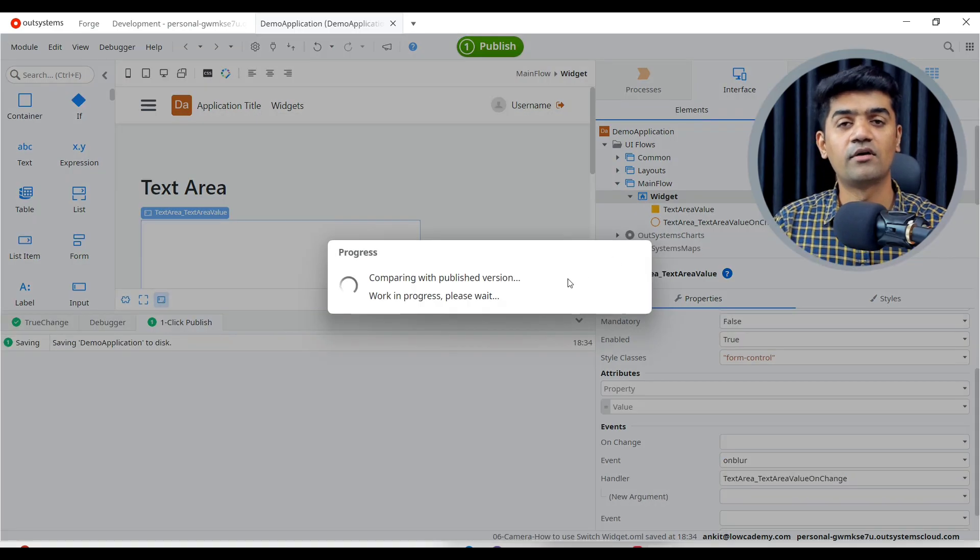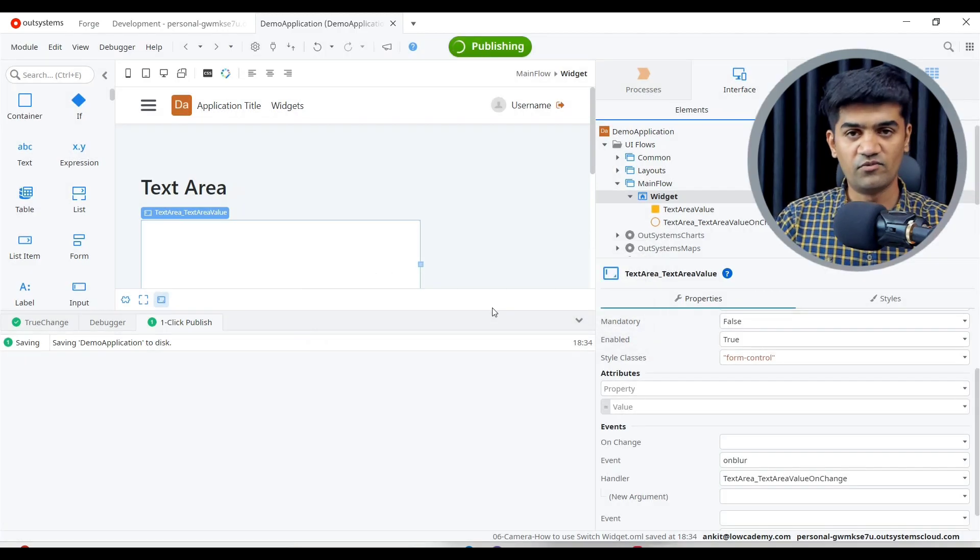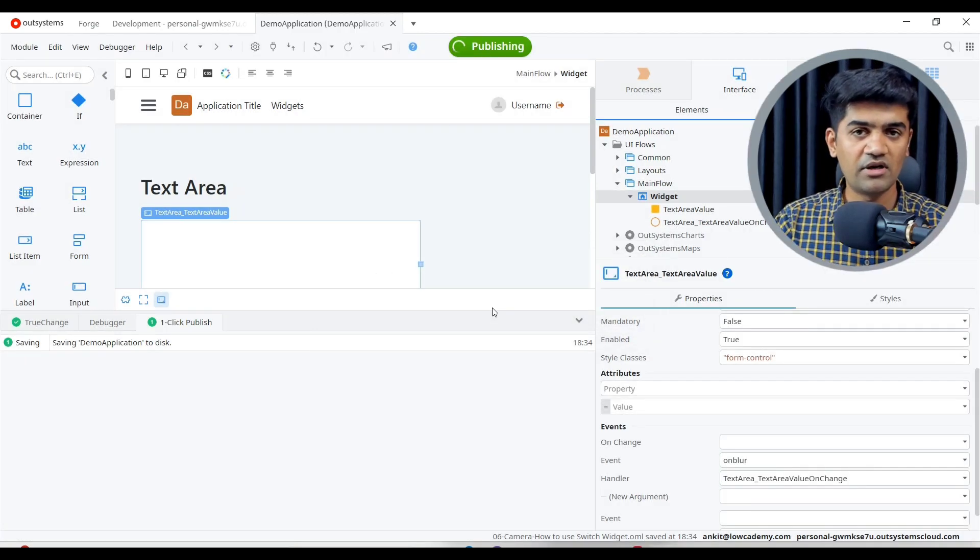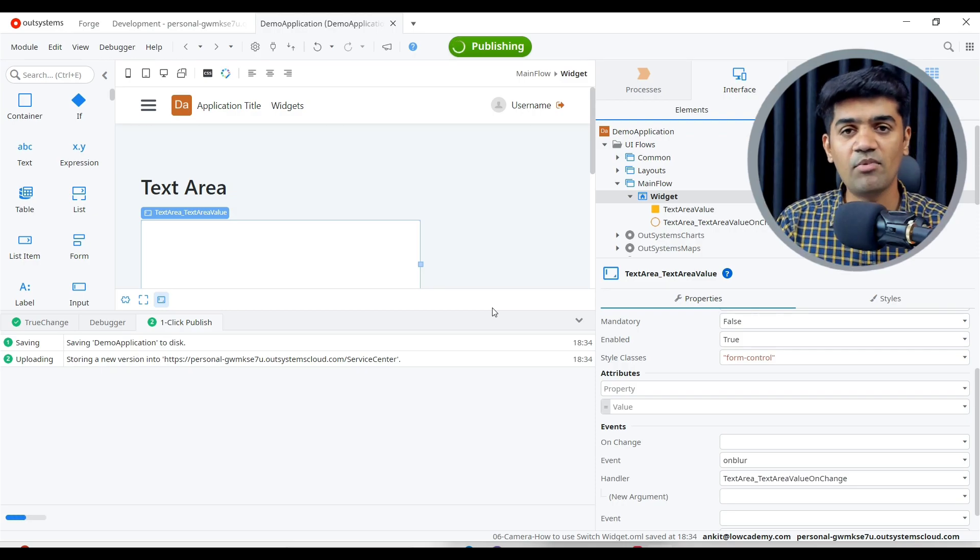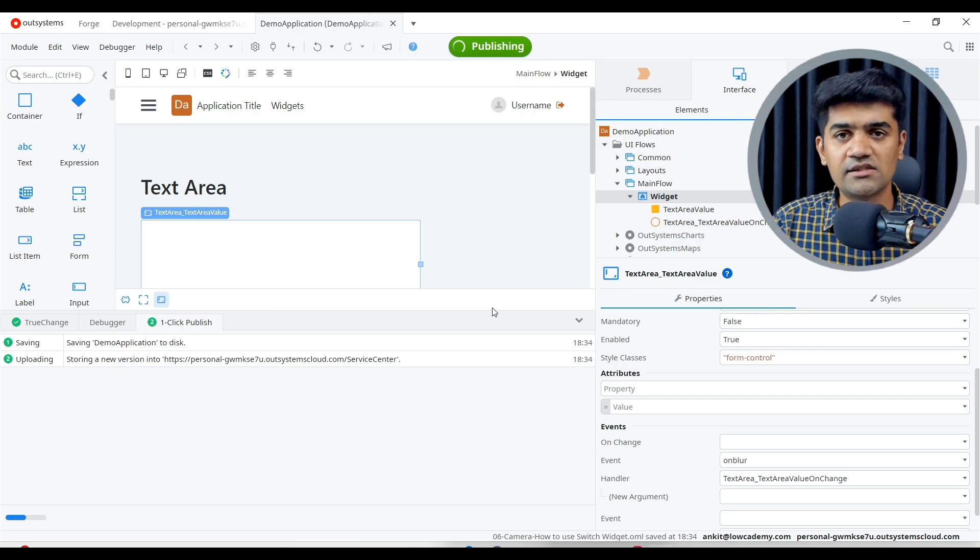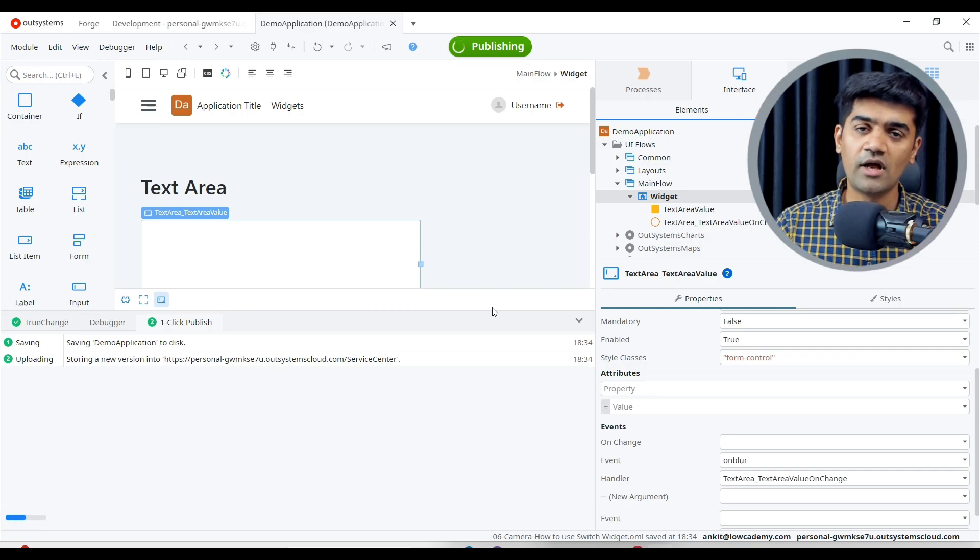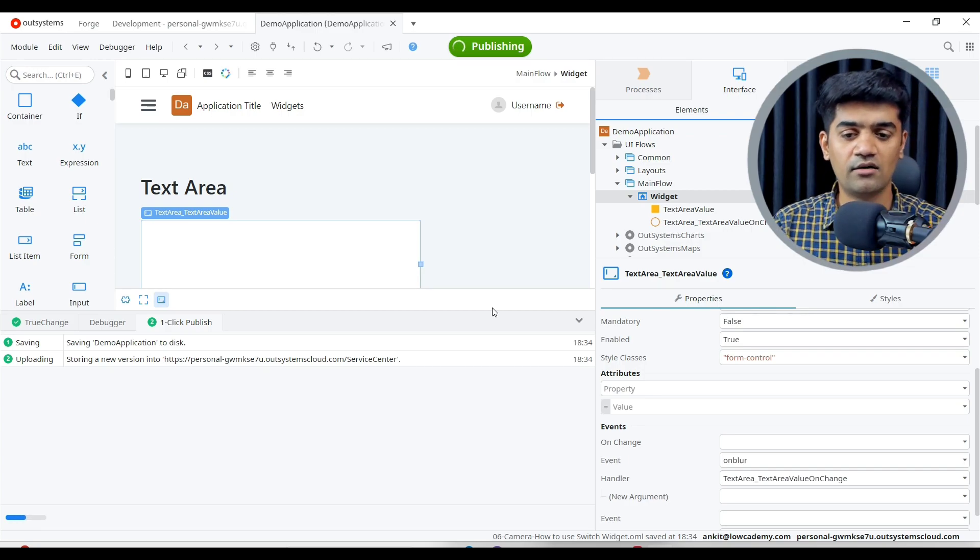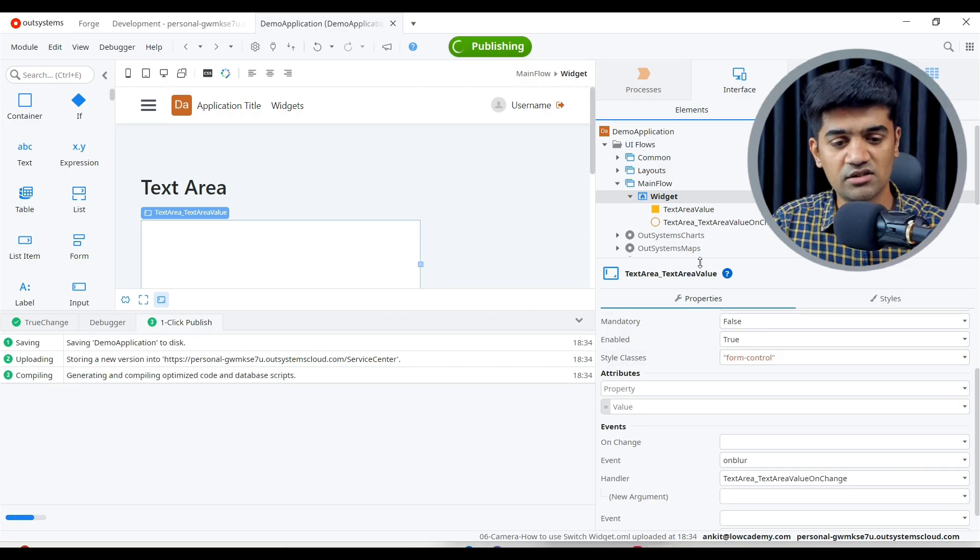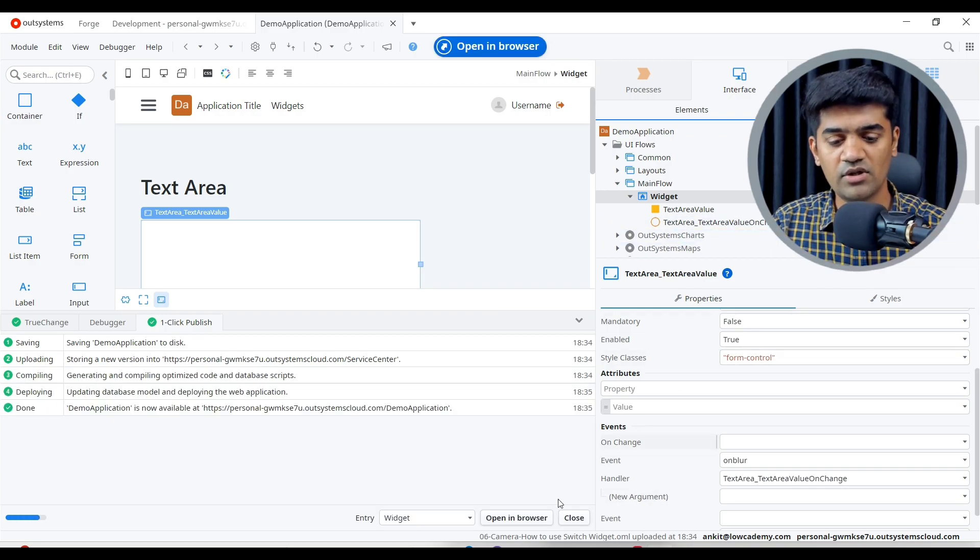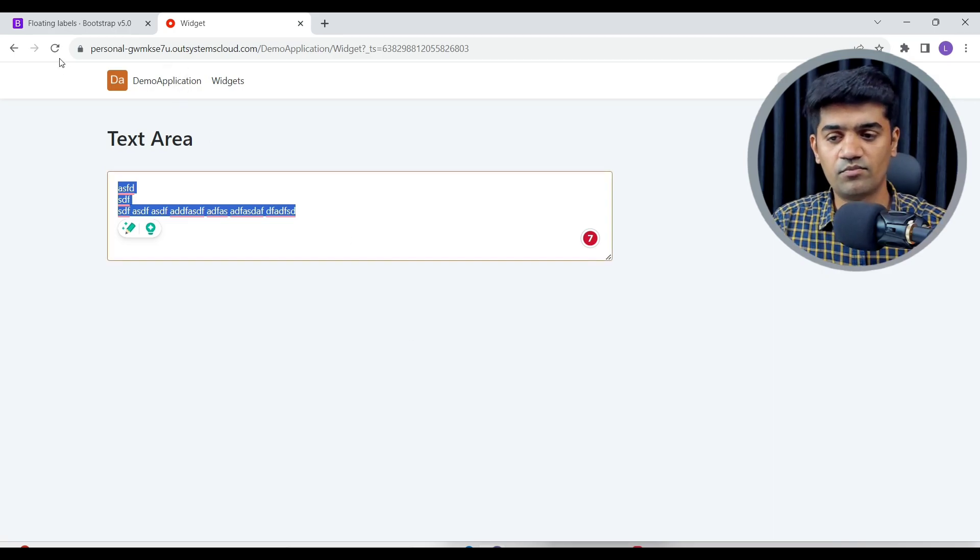So once the focus will be lost, this particular thing will be performed. So user will write everything whatever he wants, and once he will just click on tab button or click somewhere else on the screen, focus will be lost and this on blur event will be triggered. And whatever we are doing in this action, in this handler, we will be able to do that and it will go according to the logic what we have written or behave according to that logic.